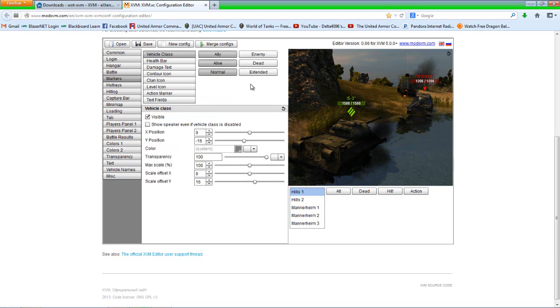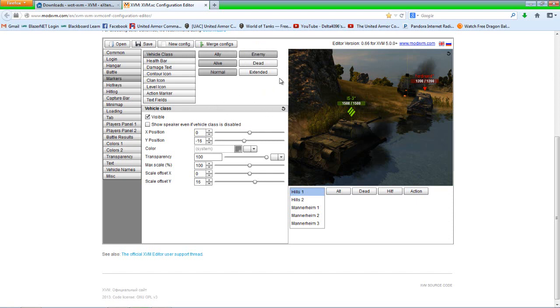So that way it doesn't get in the way. And that's the only thing I change here on battle. Now under markers we're going to be doing the most stuff. So you'll move on to two. As you can see, ally, alive, and normal are all darkened. Well, I'm going to darken the enemy one as well so everything stays equal between allies and enemies. You can alter the dead and extended ones if you want to. I just leave those alone and just do what you have to see darkened here.